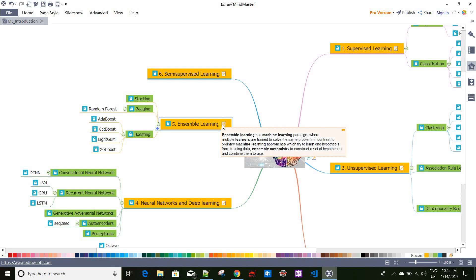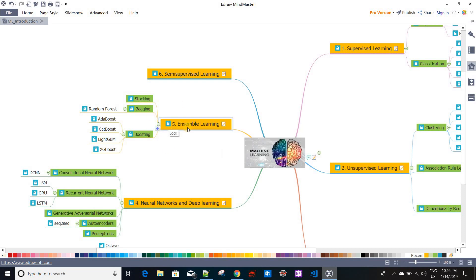Ensemble learning is another machine learning approach. Suppose you have a complex question and you ask a lot of people that question — everybody has their own perspective on solving it. Most of the time, the aggregate output from all the people is far better than the answer from one person who is specialized in that area. That is the fundamental nature of ensemble learning, where we apply more than one learning algorithm — from any category — to solve a particular problem. Based on its use cases we have stacking, bagging, and boosting algorithms.